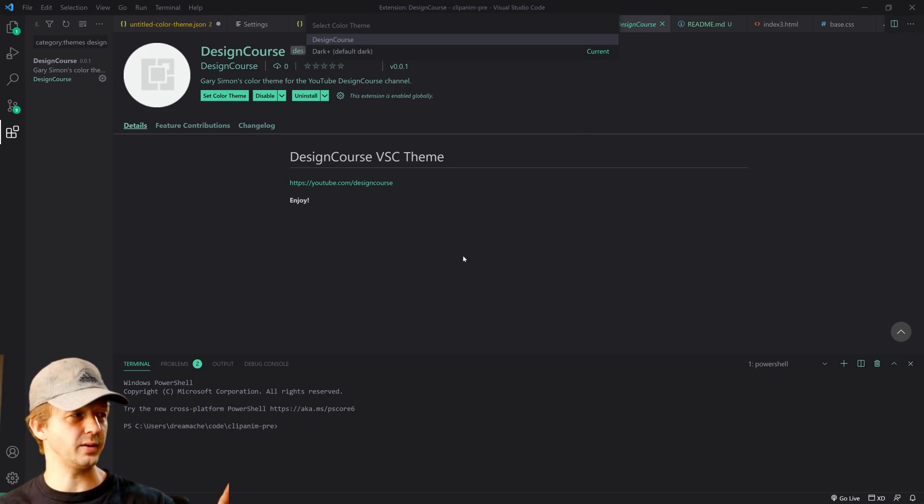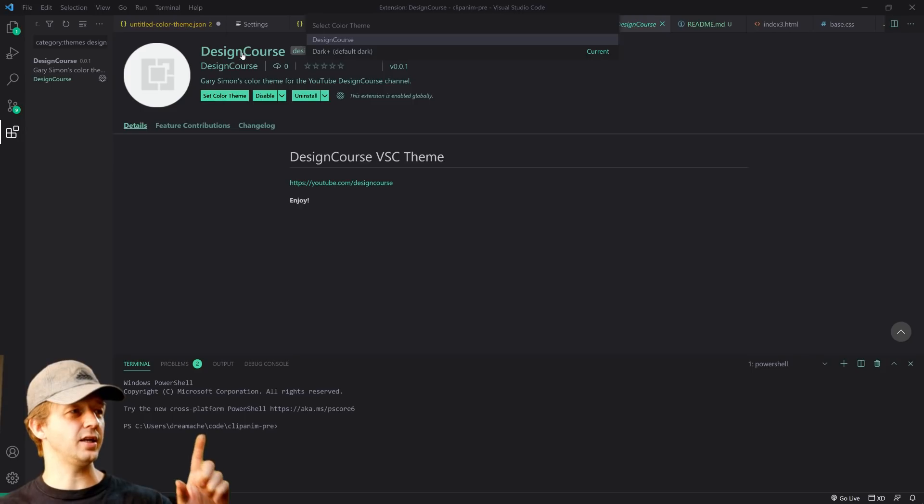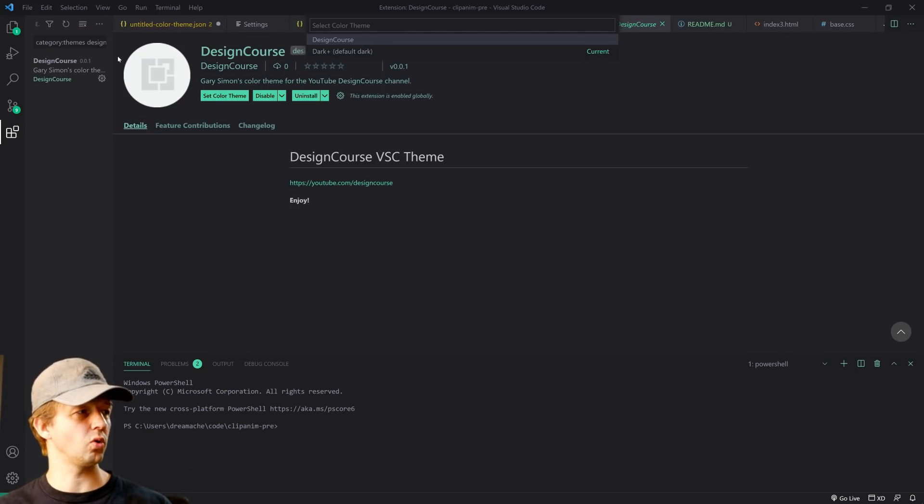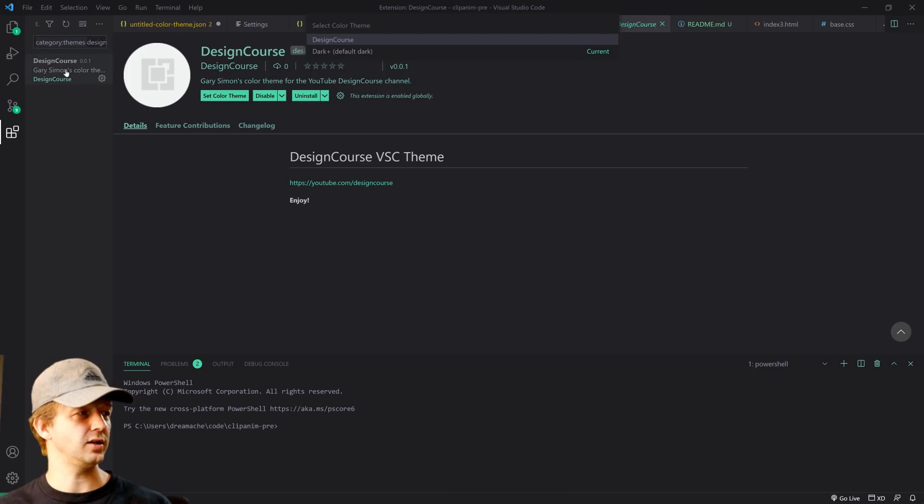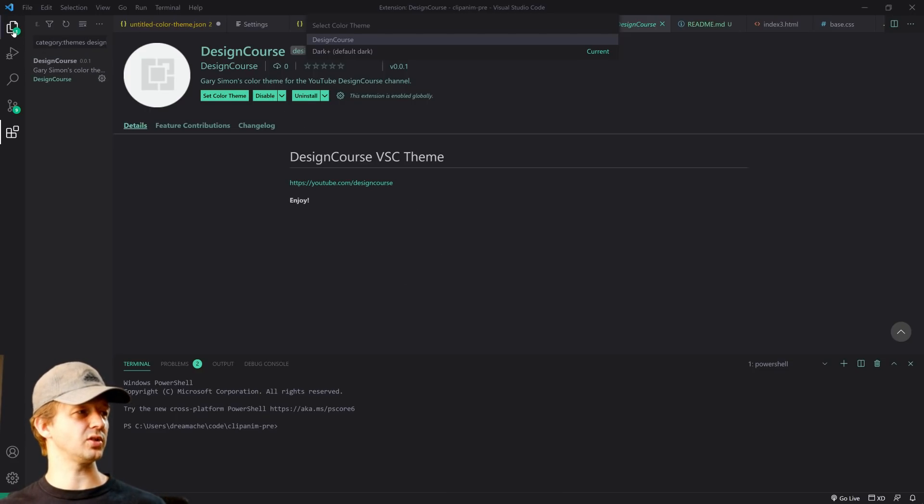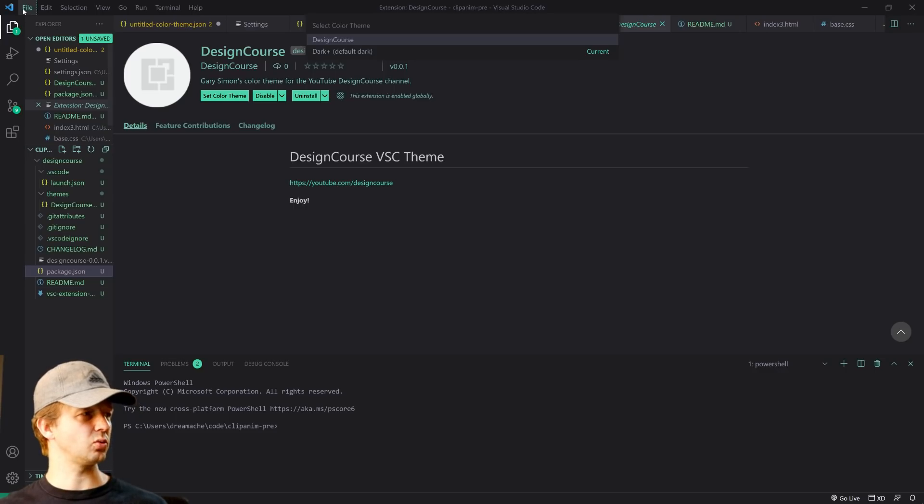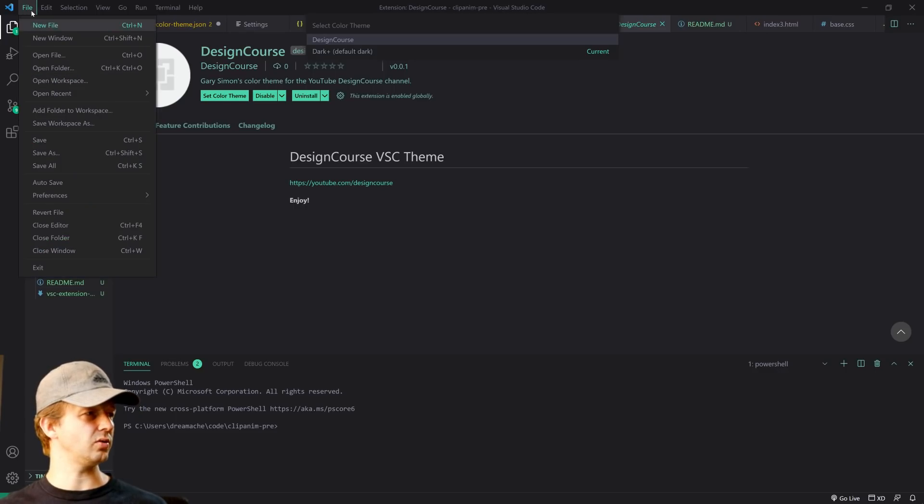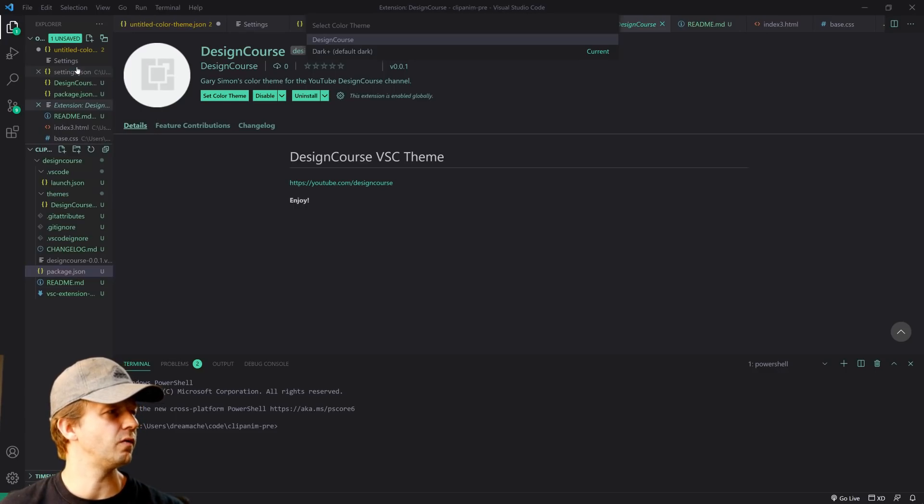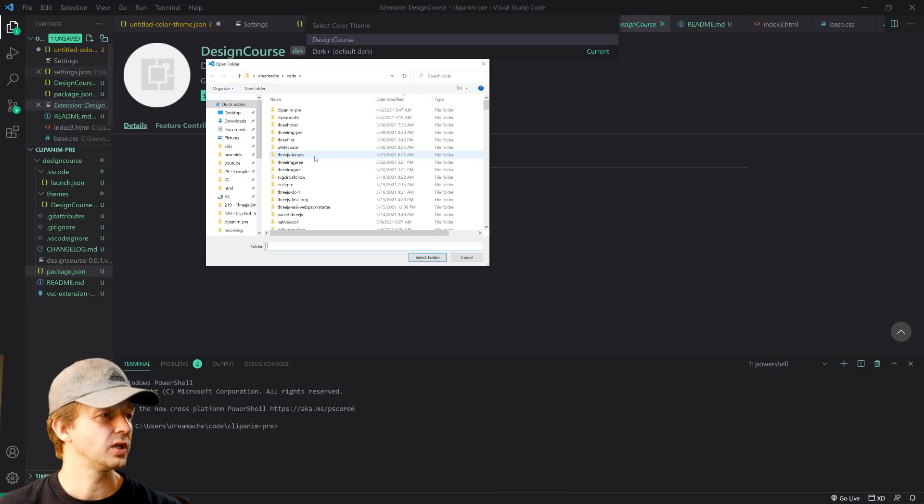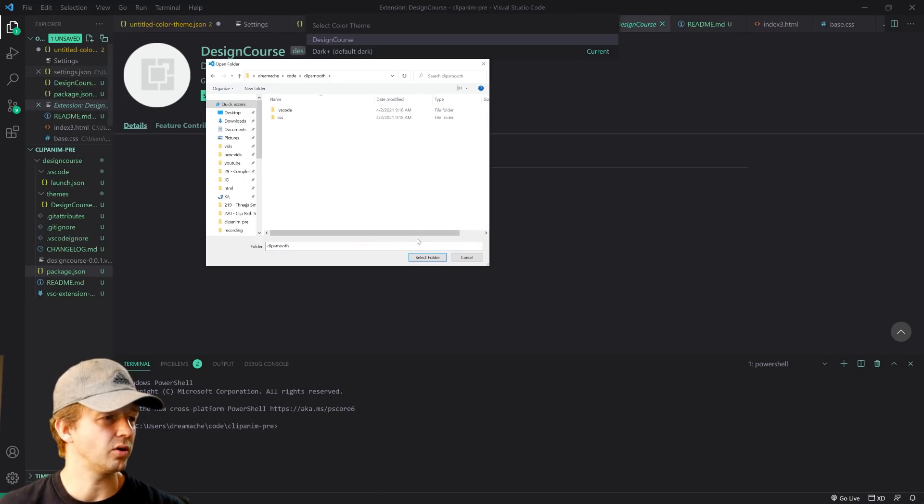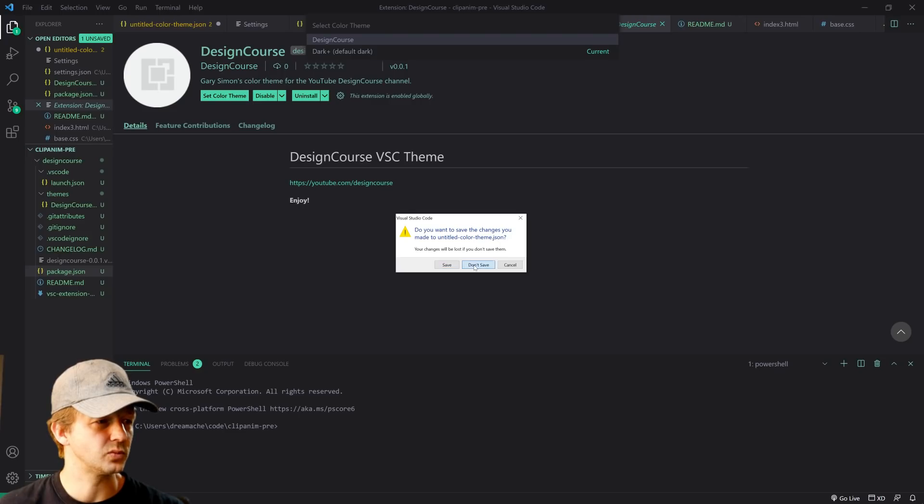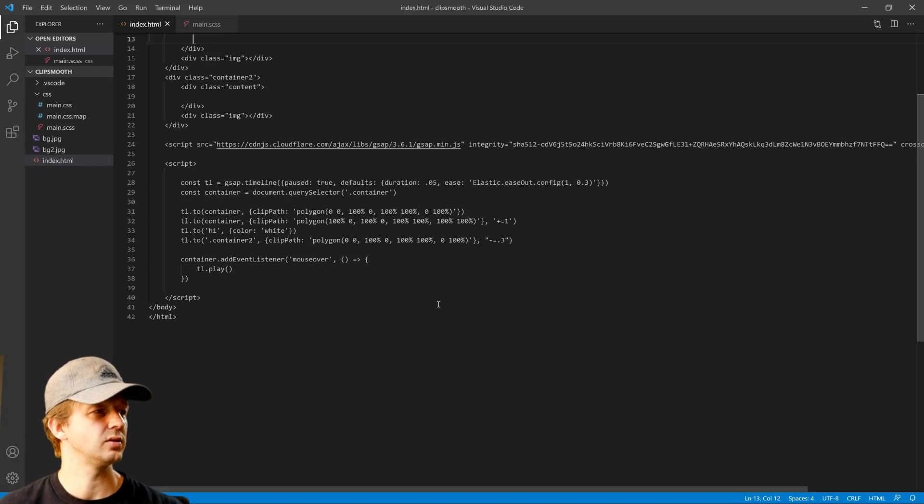Anyway, I got it up and running, and here it is. So you can actually go to the extensions here and you can search for Design Course, and here it is. You'll be able to use it. So let's see what this looks like in an actual project. Let me go to file, open folder. Let's just use one of the projects that I did here. Don't save.